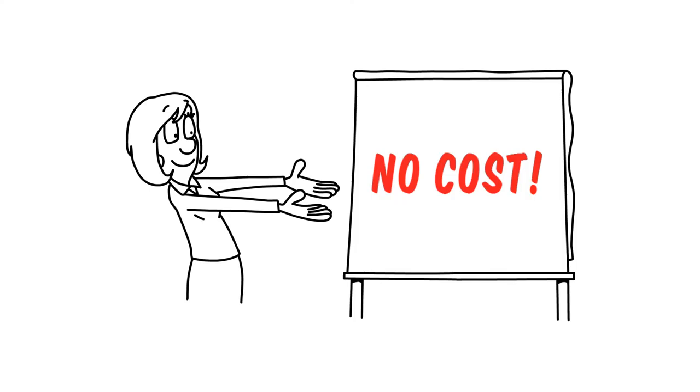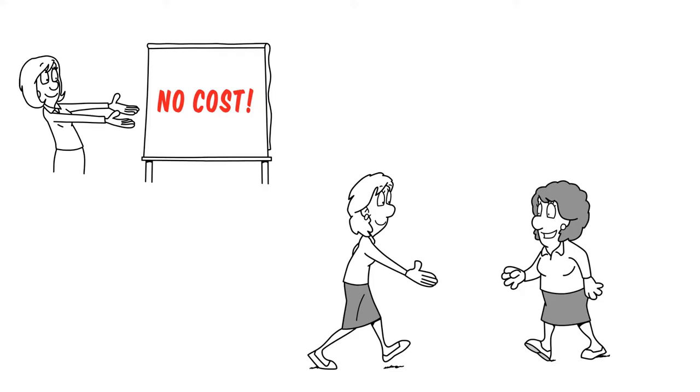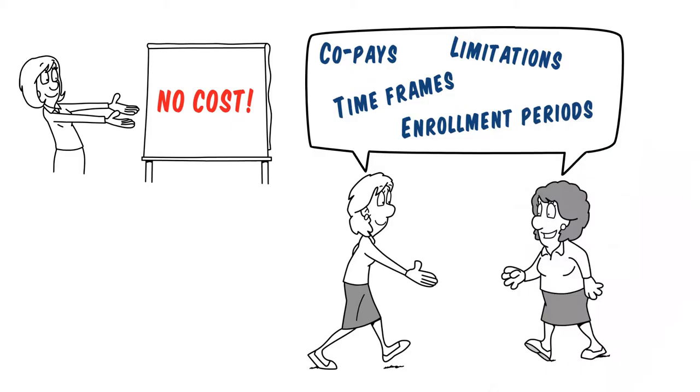She offers a number of valuable services all at no cost. For starters, she meets with you in person to show you how Medicare works and explain your plan options.